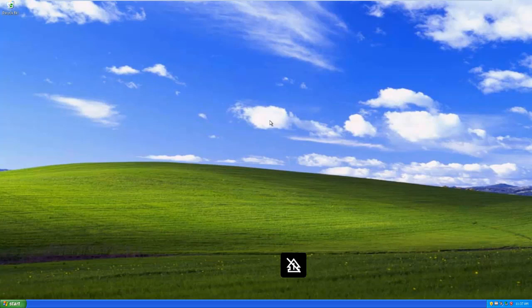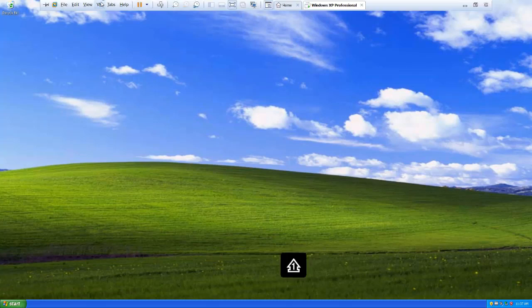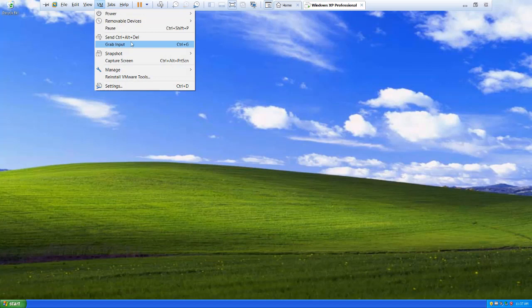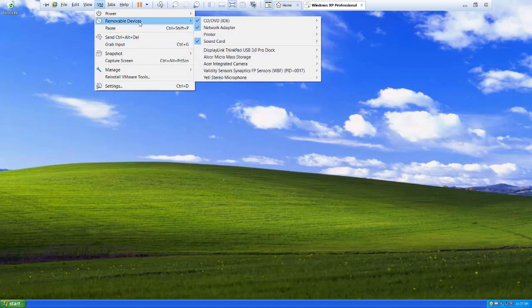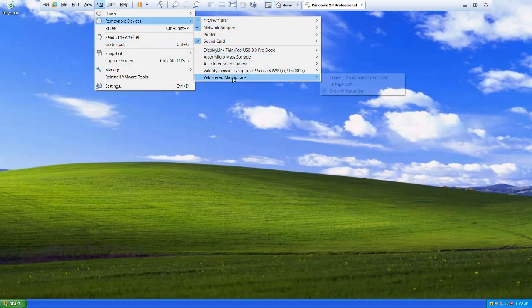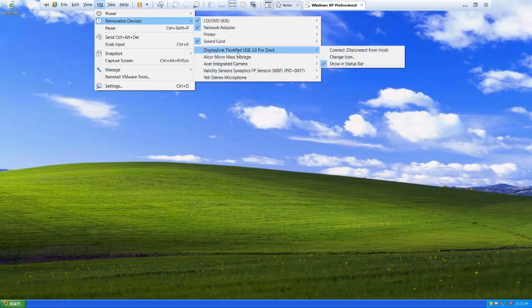The other way we can change whether a USB device is connected to our virtual machine or our host, we can come up to the VM menu and look at removable devices. All of these are USB devices that are connected to my machine.